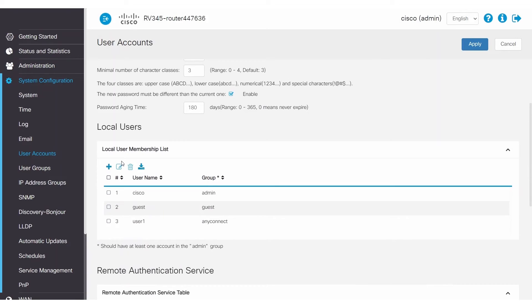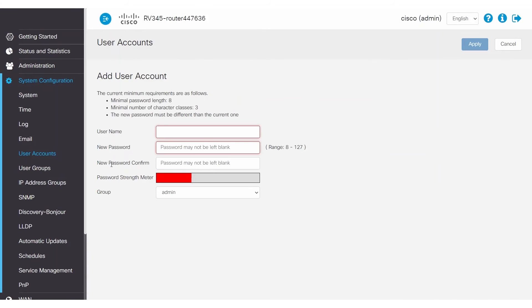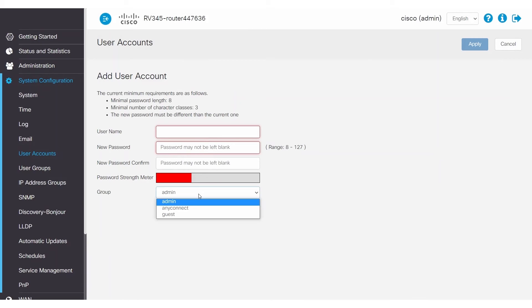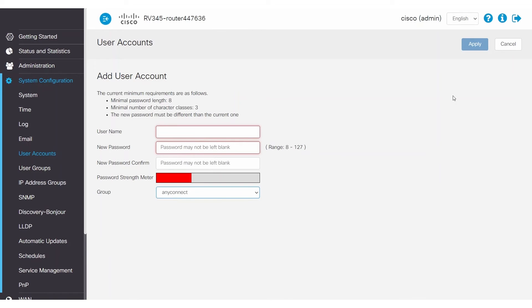To create a new user, go to Local Users and click the plus sign to add. Then enter your username and password. Make sure to add the correct group that is being used to authenticate to the SSL VPN. For this example, the group is AnyConnect. But keep in mind that your group may be different. Go ahead and click Apply to save your changes.